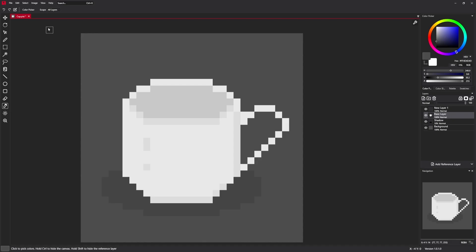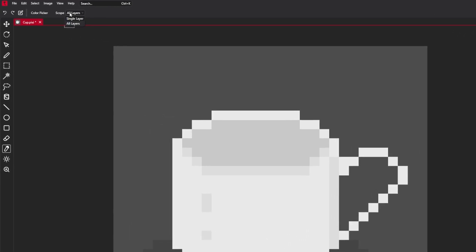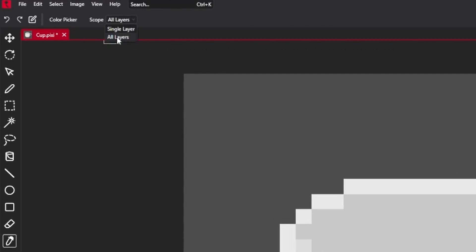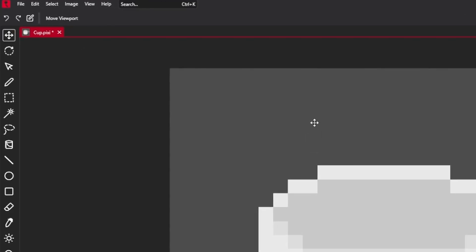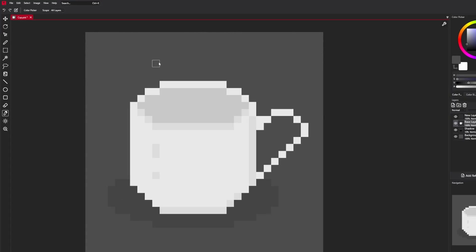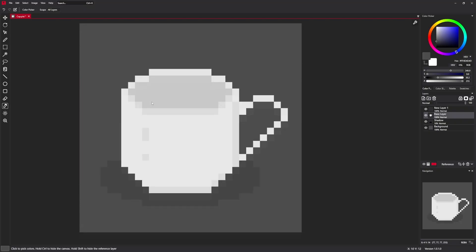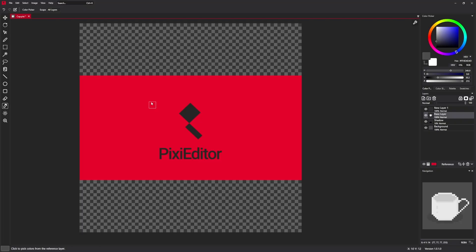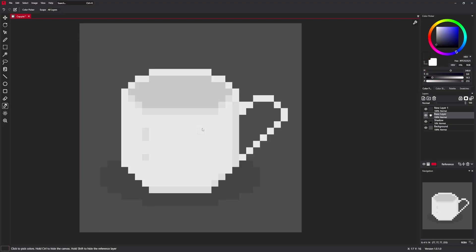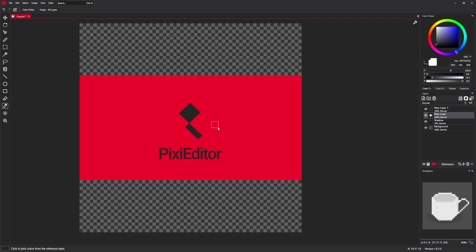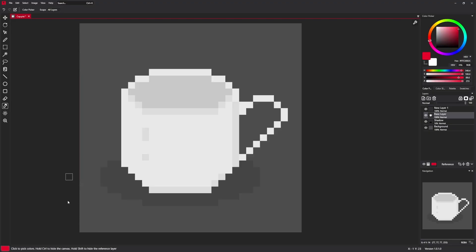You can also select scope from all layers to single layer. And also there is a special mode that allows picking colors from the reference layer. Hold control to hide your canvas and only show the reference layer and pick colors from it.